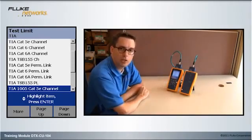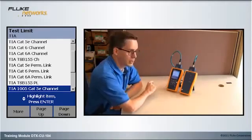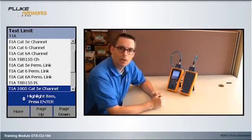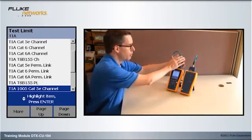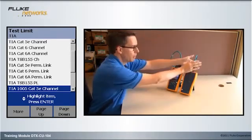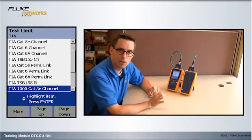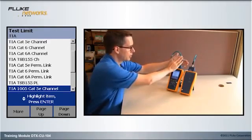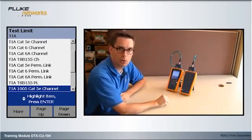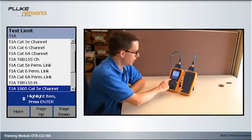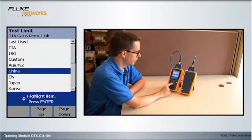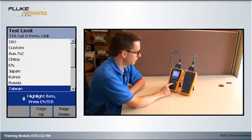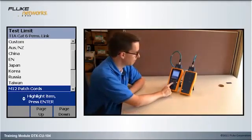This is actually the wrong test limit to select. Why? Because it has the word channel in the test limit. Whenever you see the word channel in the test limit, it means that we're not measuring the first connection, and we're not measuring the last connection. The TIA and International Standards are very specific, in that you exclude the first and the last connections to the test equipment. So, we'll hit F1 more, and we'll go down until we find M12 patch cords, and hit the Enter key.